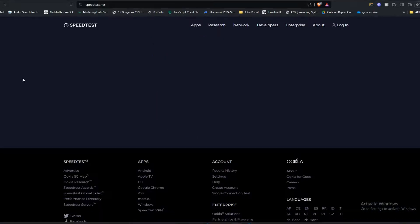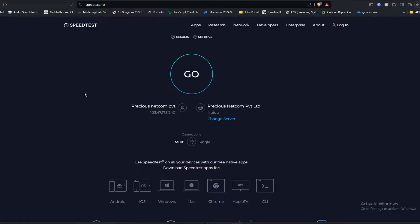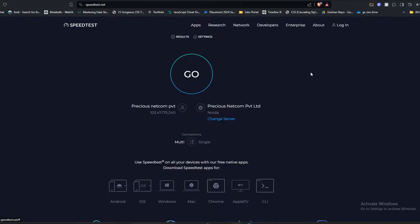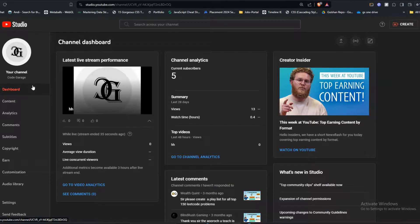If your issue is still not resolved, it's time to go to YouTube Studio. Open your YouTube Studio and navigate to the content section.